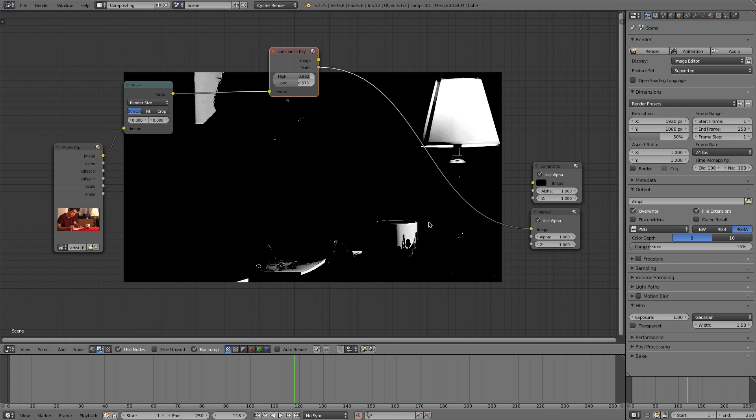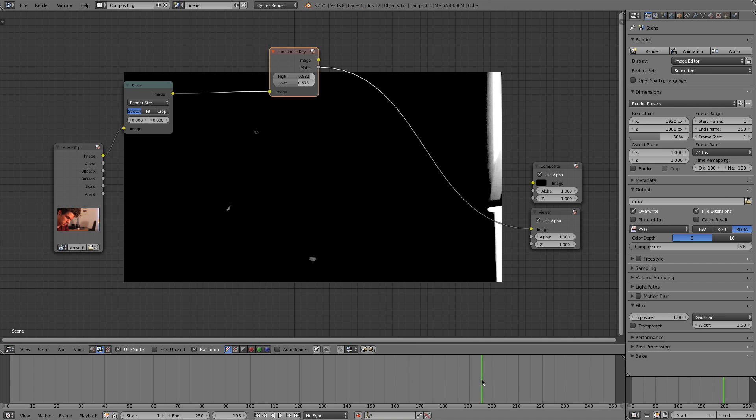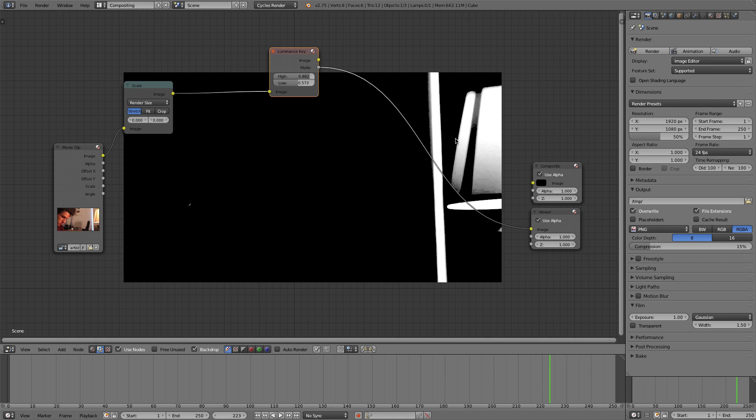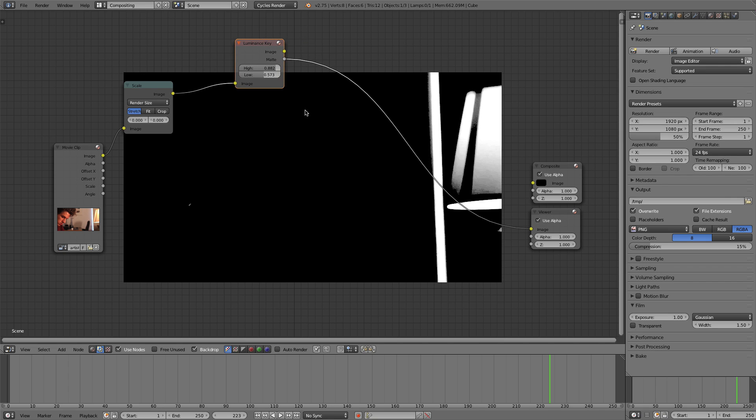So that's a pretty good matte. You can scrub through your footage and find there's a section of the video where there's part of the window in the background. You want to make sure that that's nicely lit up there as well. Once you have that done, we want to add in a Blur node.